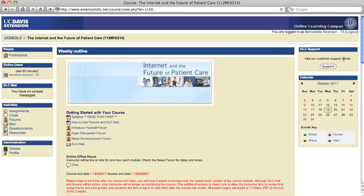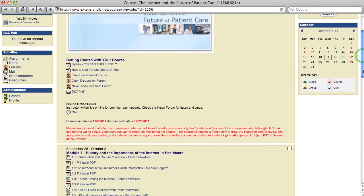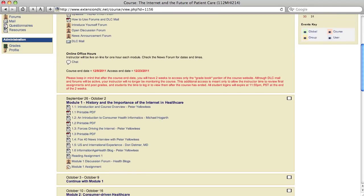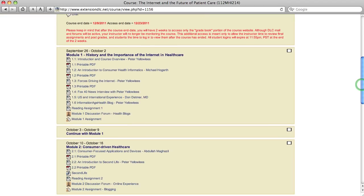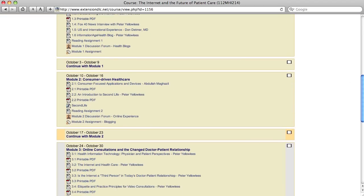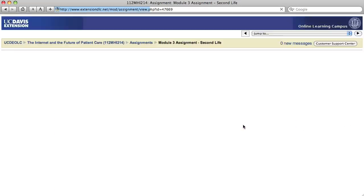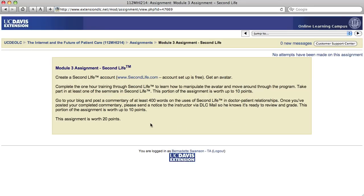Okay, so we look through. Okay, Module 3, Assignment Second Life. Okay, so this is the one we're going to be working on.